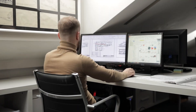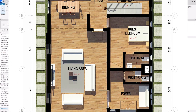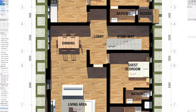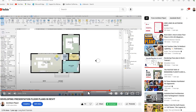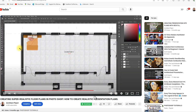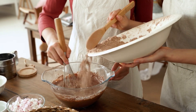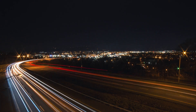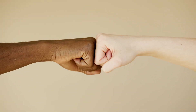Hello and welcome back to the channel. In today's video I'm going to show you how to create a realistic presentation plan using Revit and a little bit of Photoshop. If you've been following this channel, you'll notice I've created videos on how to create presentation plans in Revit and also in Photoshop. This is a mix of both — it's going to be much faster than using Photoshop alone.